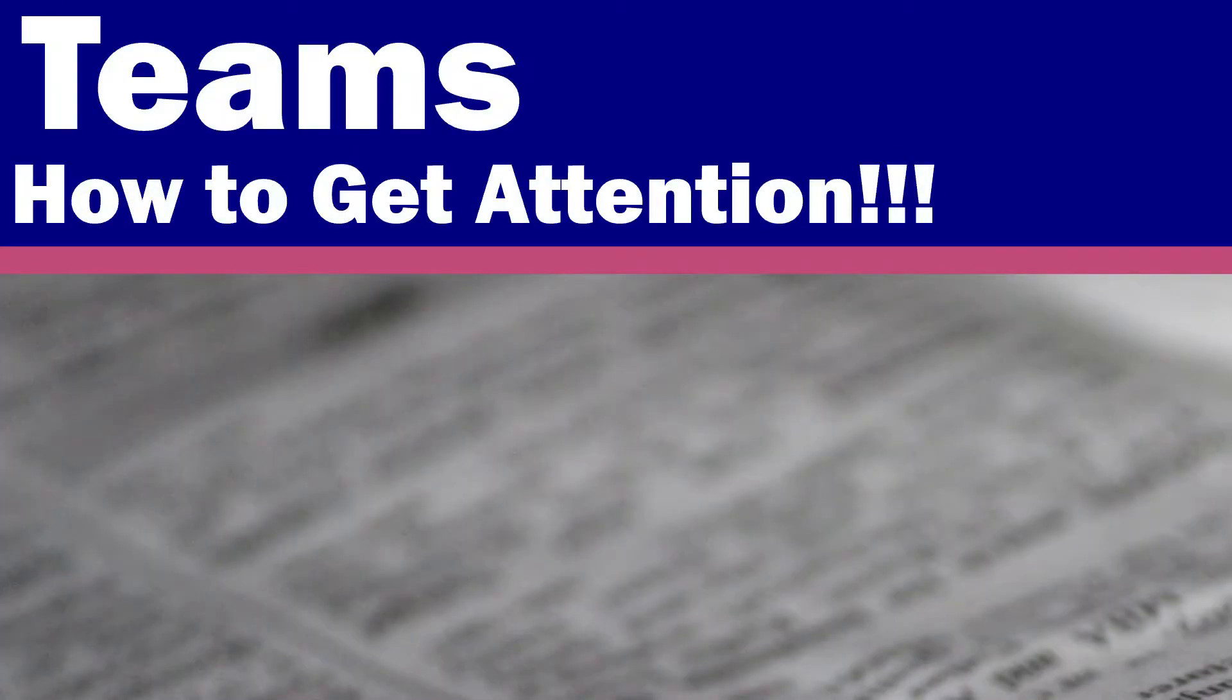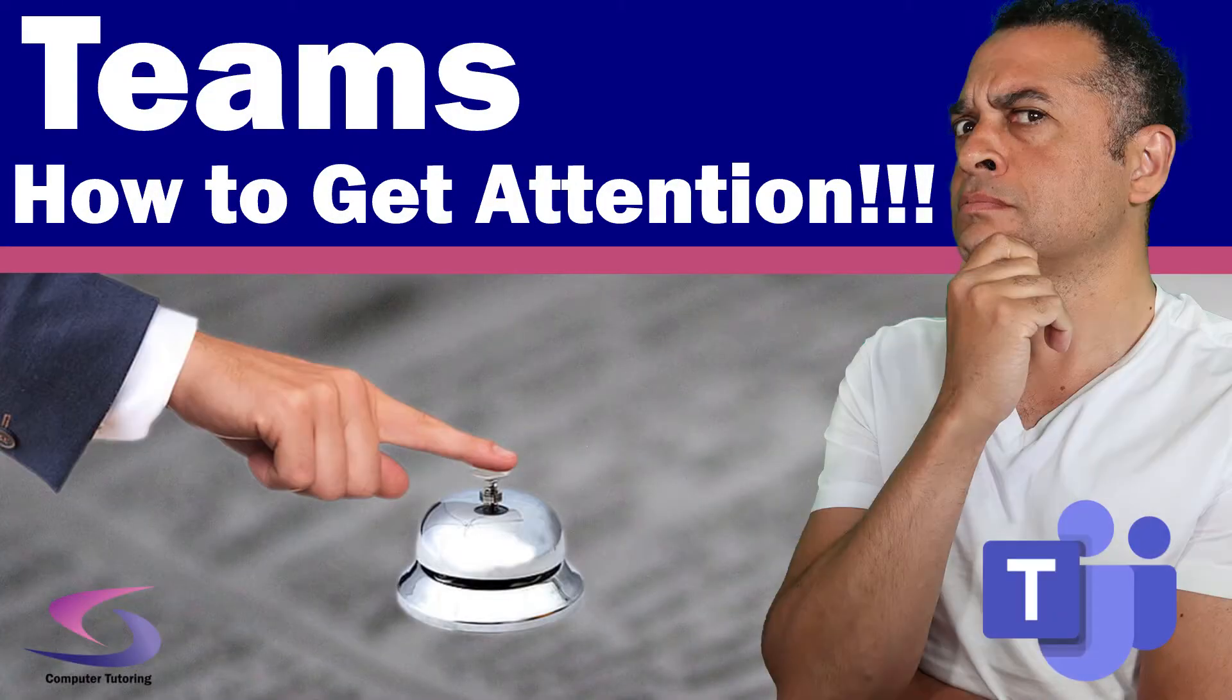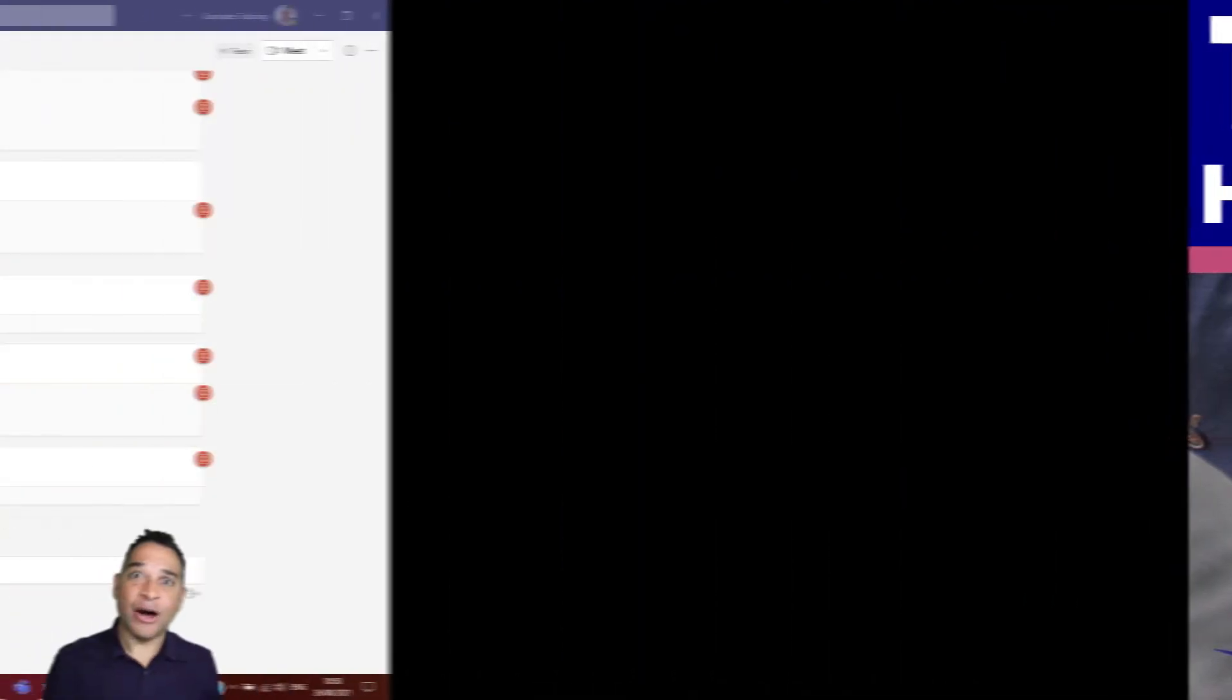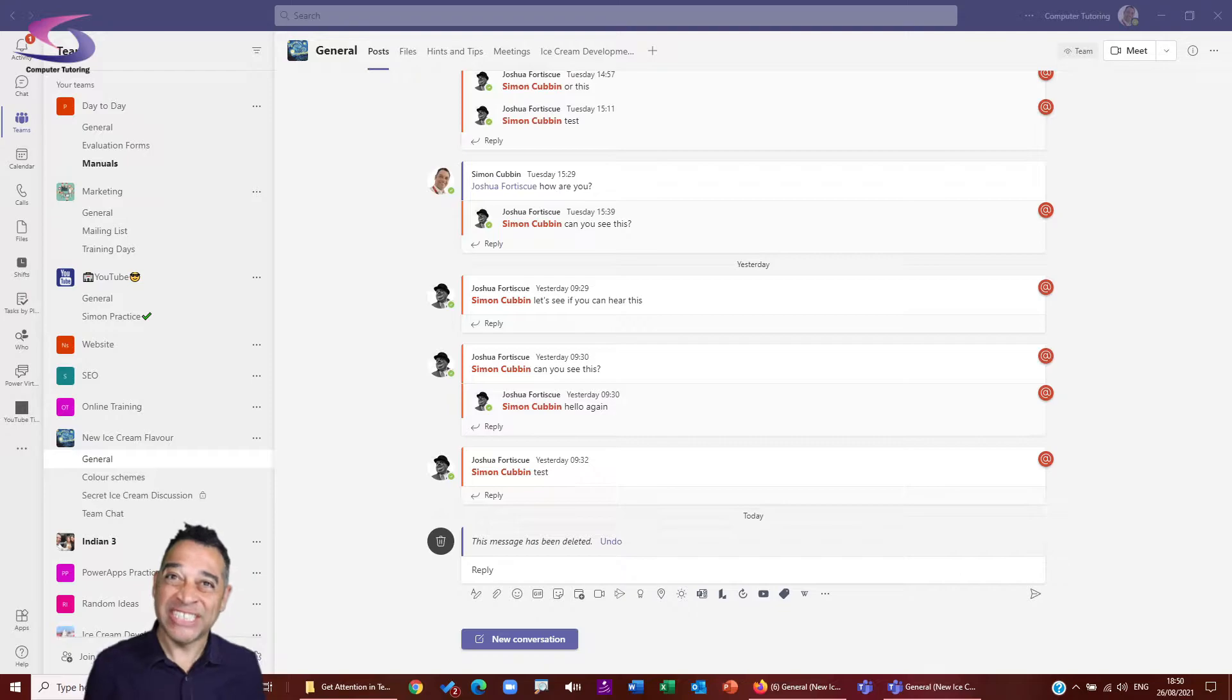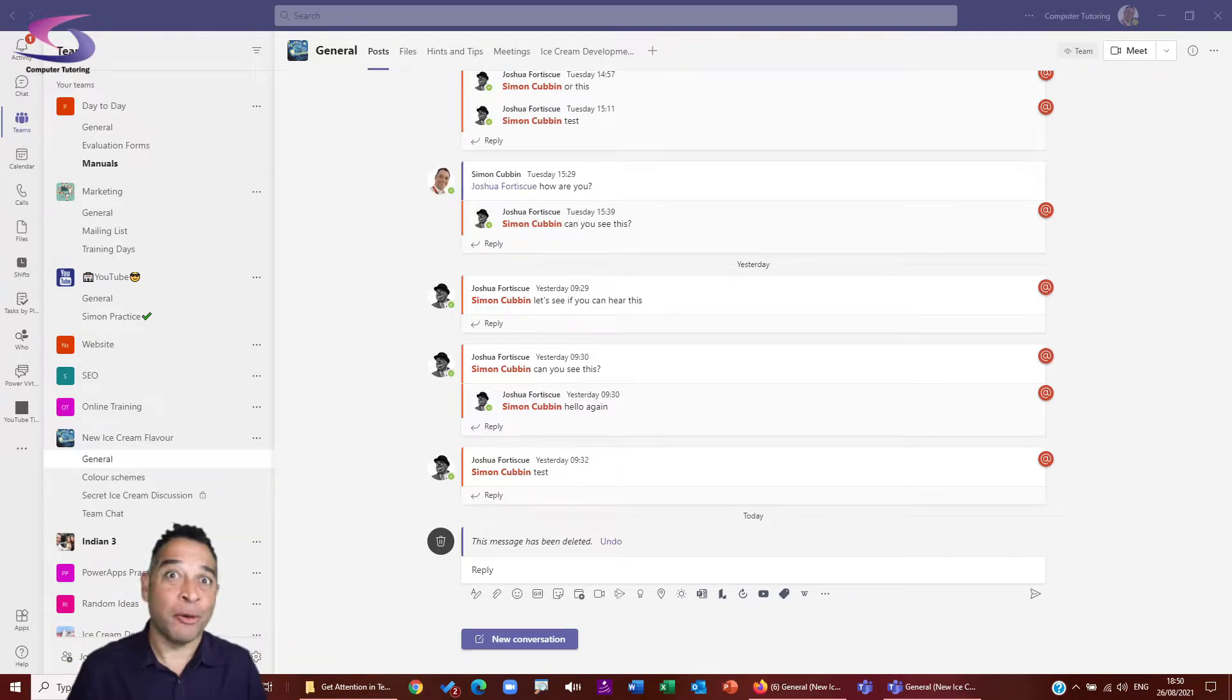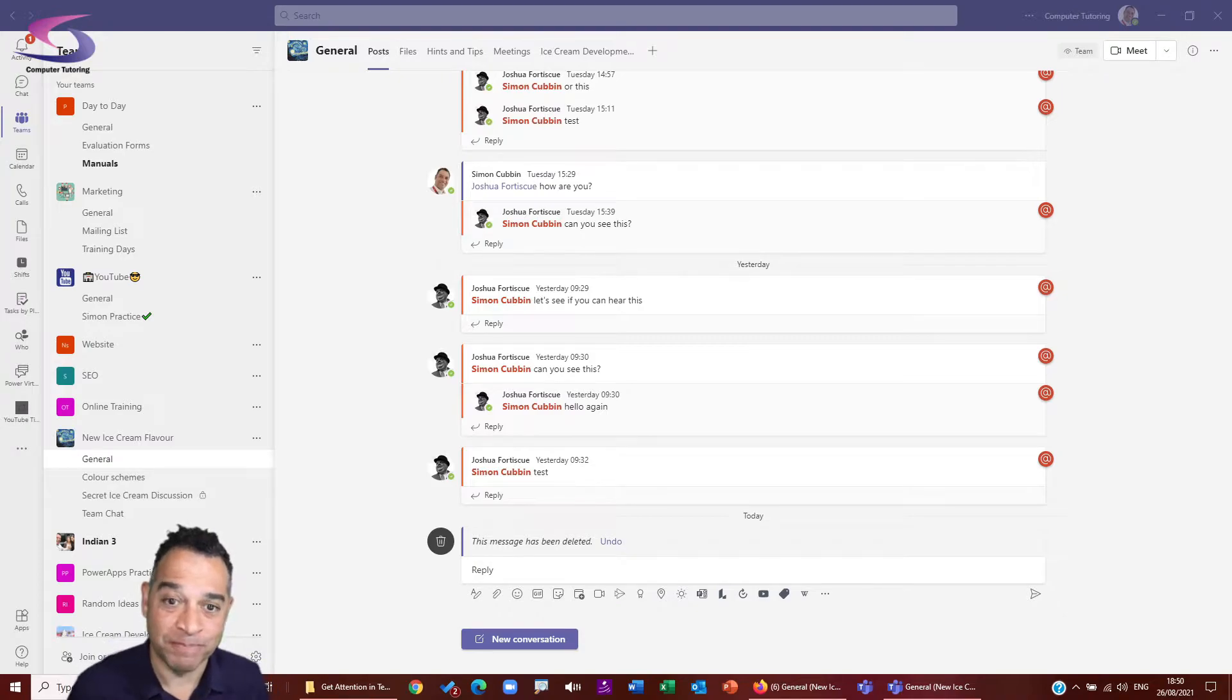So they go back and they check their Teams posts and lo and behold, they find your message. Finally, in the end, when it's too late for them to do anything about the urgent situation that you are wanting them to help you on. This does leave you wondering, how do you grab somebody's attention in Teams? So how to get attention in Teams? Well, let's go through that above scenario again, but this time we're going to do things a little bit differently.